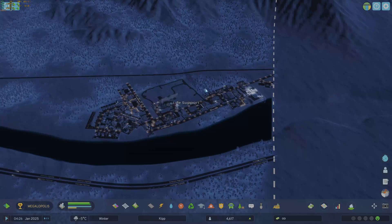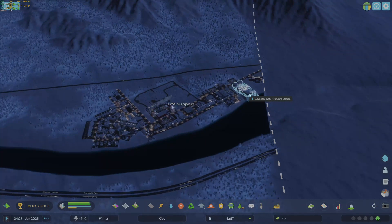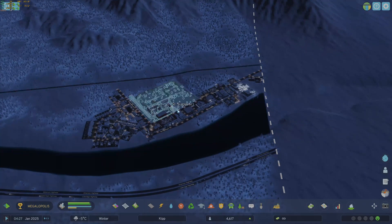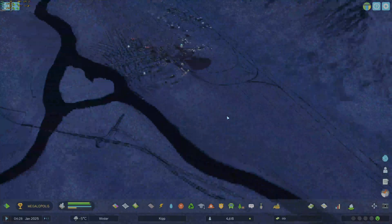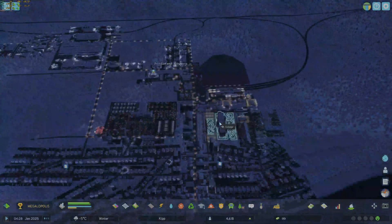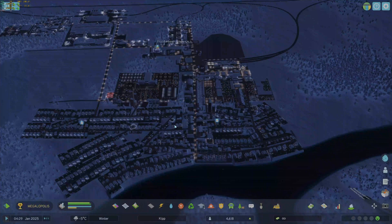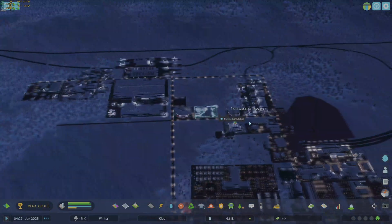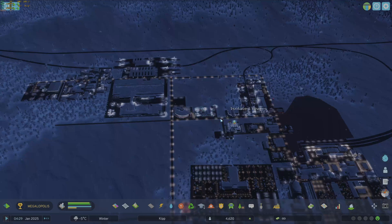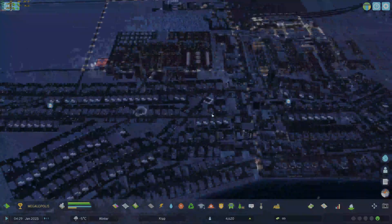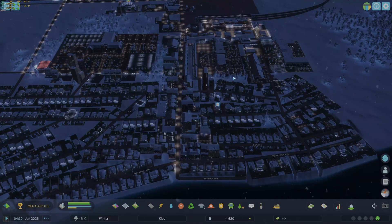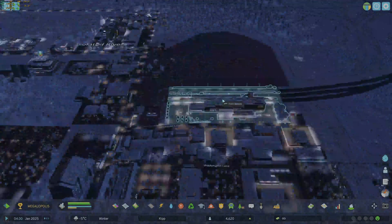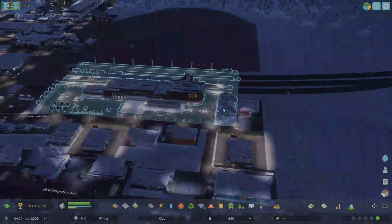I put all my critical resources up here — my water pumping station and my power. Then we have our town: it's got industry, some nice commercial, big residential, and lots of education. But the only way in is through the train station — it's the only way you can get to the town.